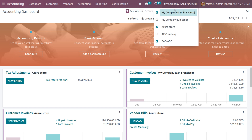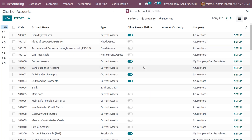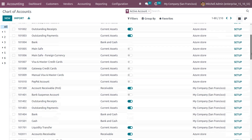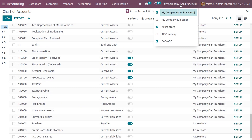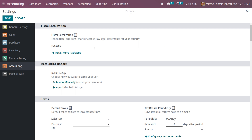In the accounting module, the default company is currently My Company San Francisco. When you go to Configuration and choose Charts of Accounts, you can see the charts of accounts for Azure Store and My Company San Francisco. When you also enable Zab ABC as a company integrated with My Company San Francisco, we cannot see the charts of accounts for Zab ABC. This is because we haven't set the fiscal localization for Zab ABC. Let's select Zab ABC as the default company.